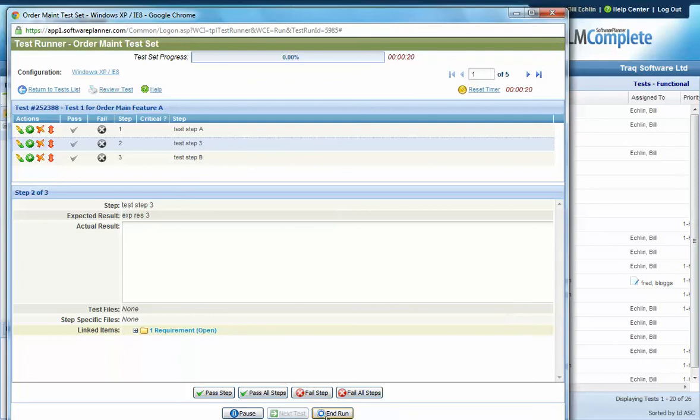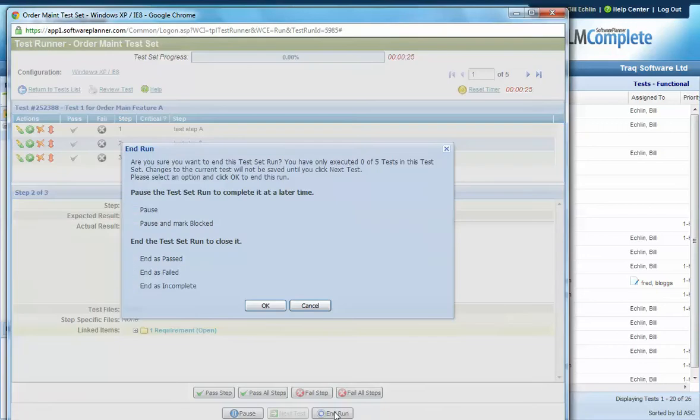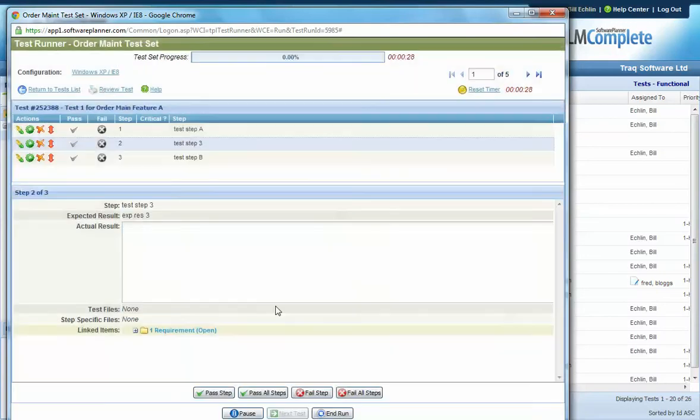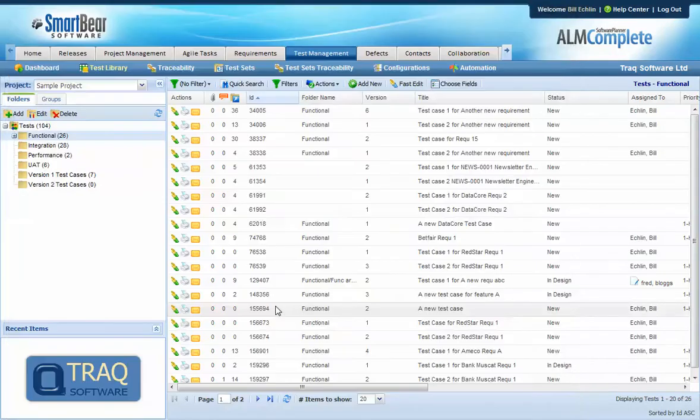Having said that with QA complete there is the capability to propagate any changes back to the test library if you need to.